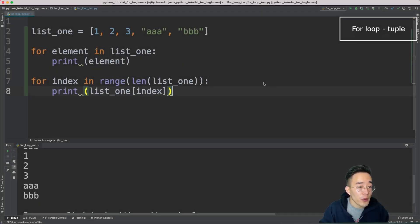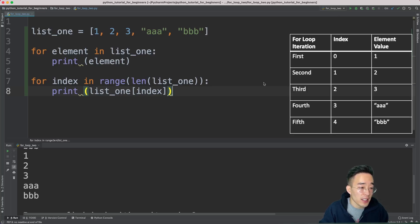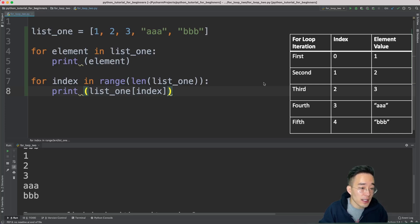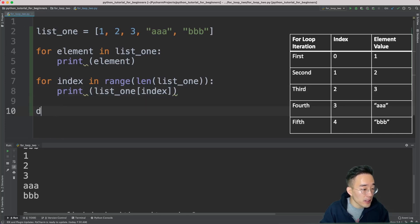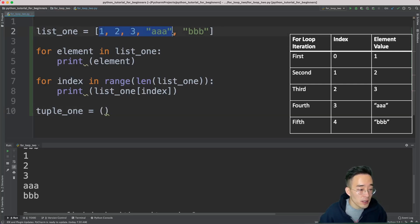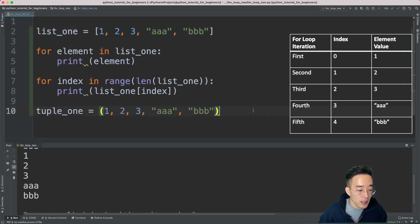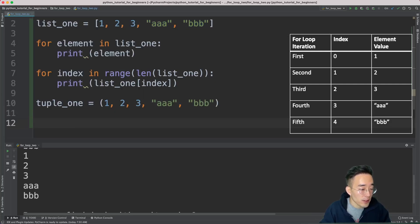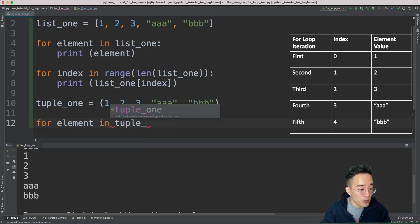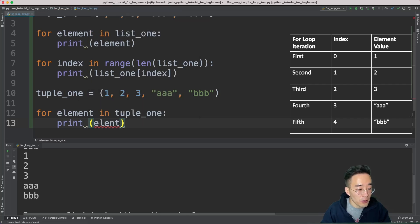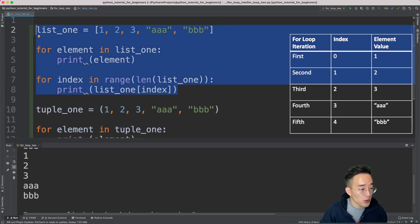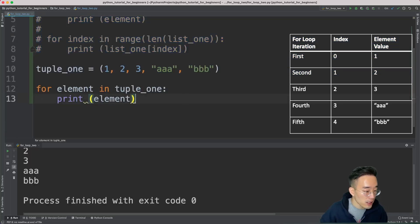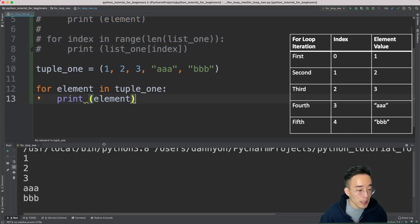Now let's move on to the tuple data type. Iteration with tuples is exactly identical to lists because both utilize the same indexing rules. We create tuple_one with the same elements inside parentheses. Using the default syntax: 'for element in tuple_one', then print the element. Running this shows one, two, three, triple_a, and triple_b printed line by line, just like the list.